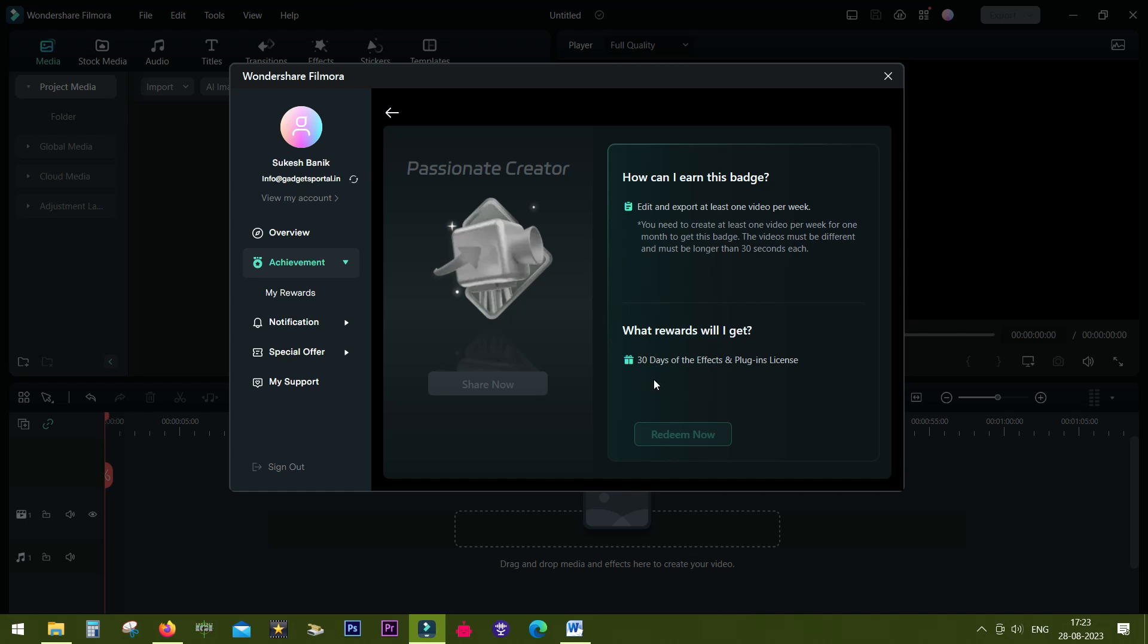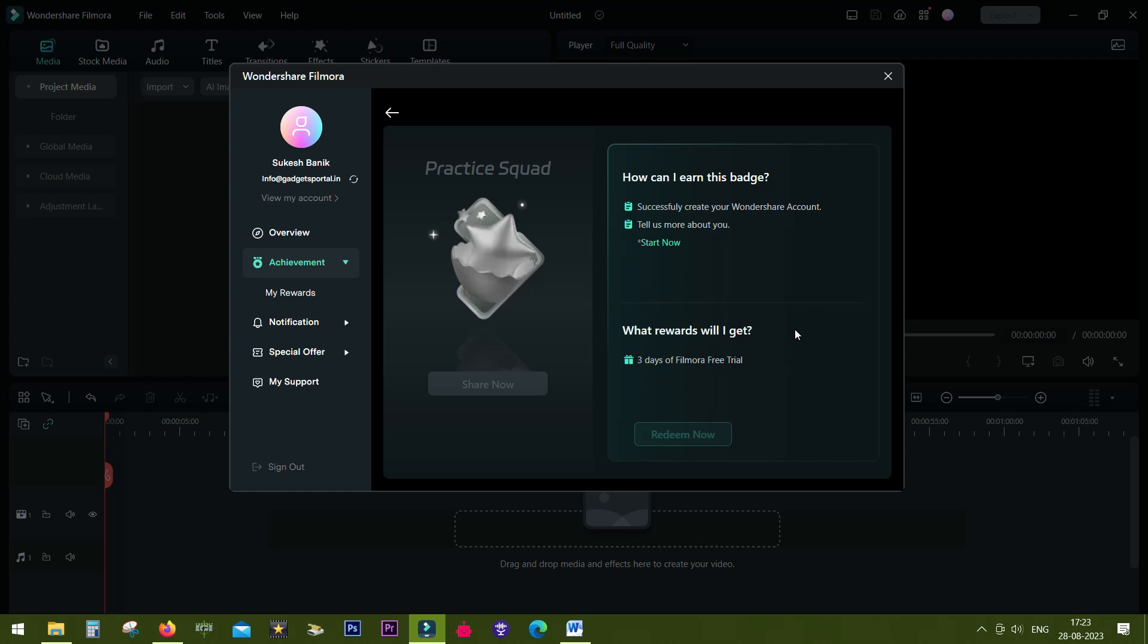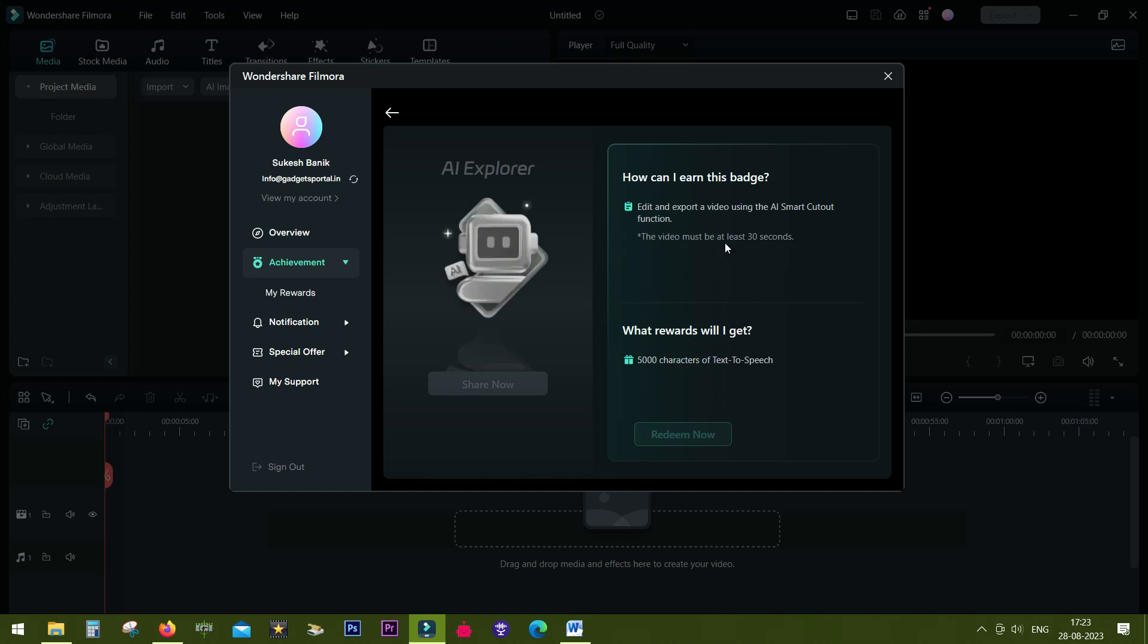Practice Squad gives you three days of Filmora free trial. Simply login with your Wondershare account, edit and export a video using Smart Cutout to get an Explorer badge and you will win 5,000 character text-to-speech.